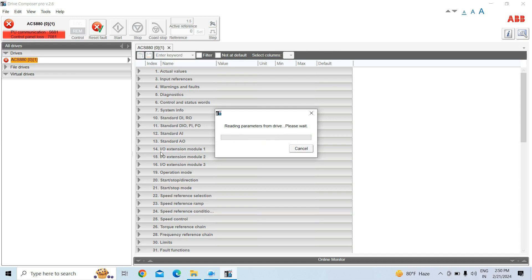It will take some time to load. You can also take a backup using the CDP, which is the local control panel. There is also a mobile app named Drive Twin that you can use to take a backup. I will show that in the next video.